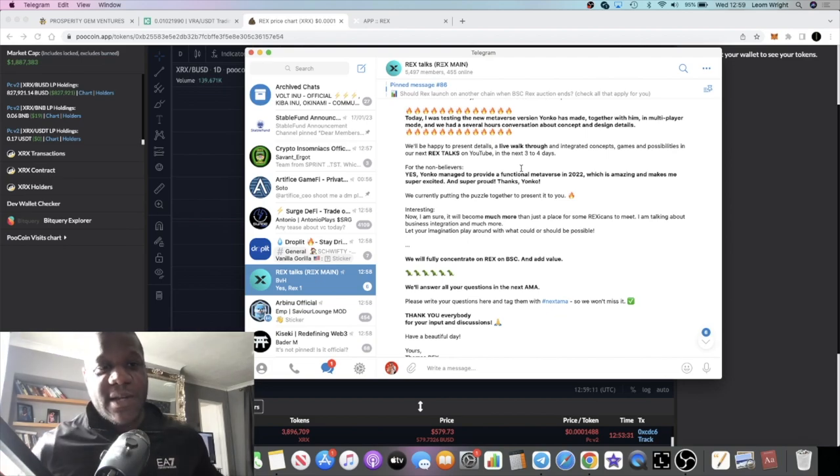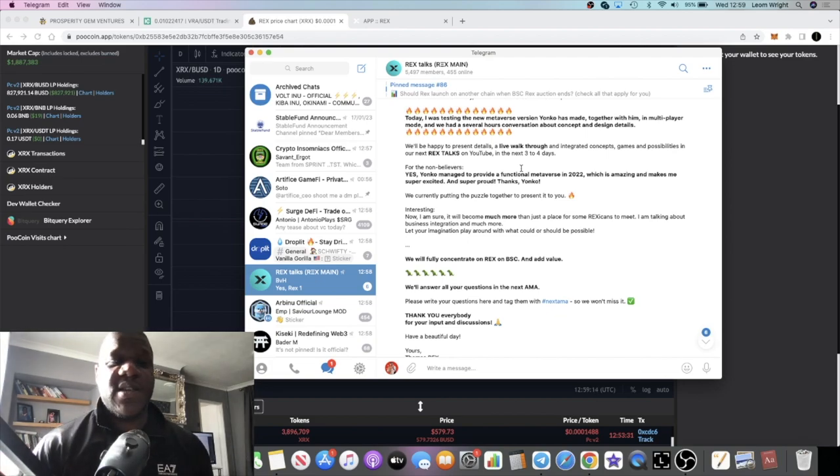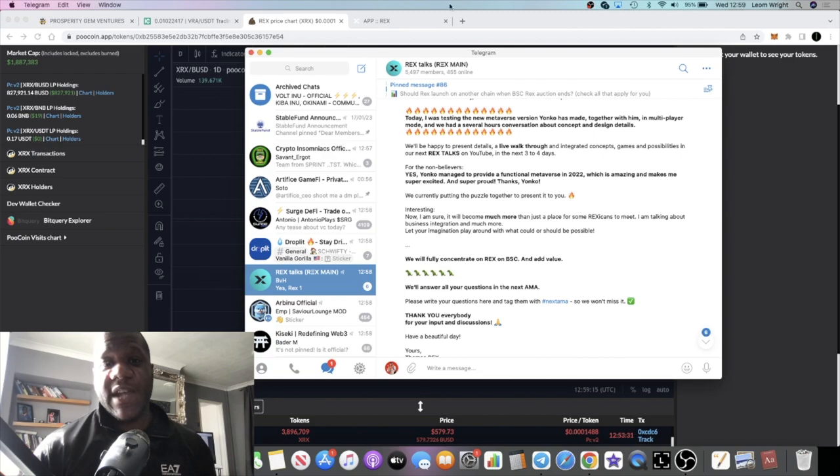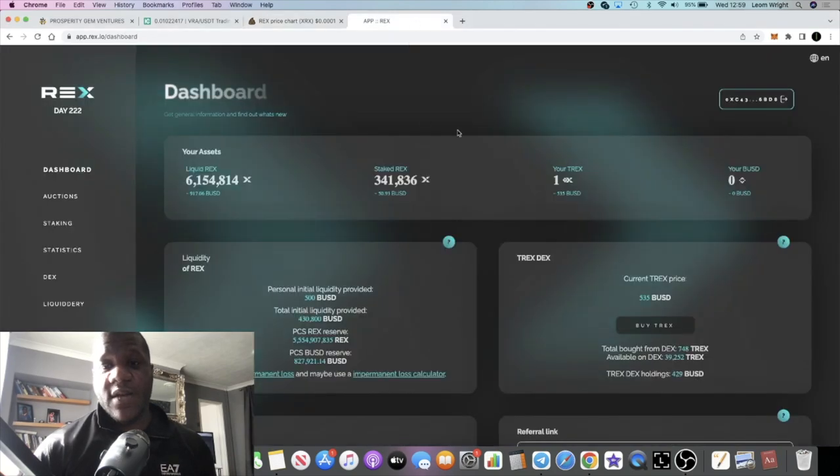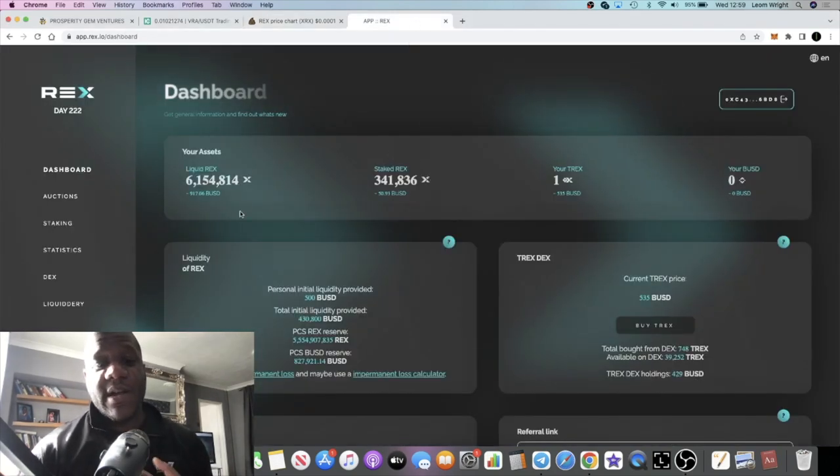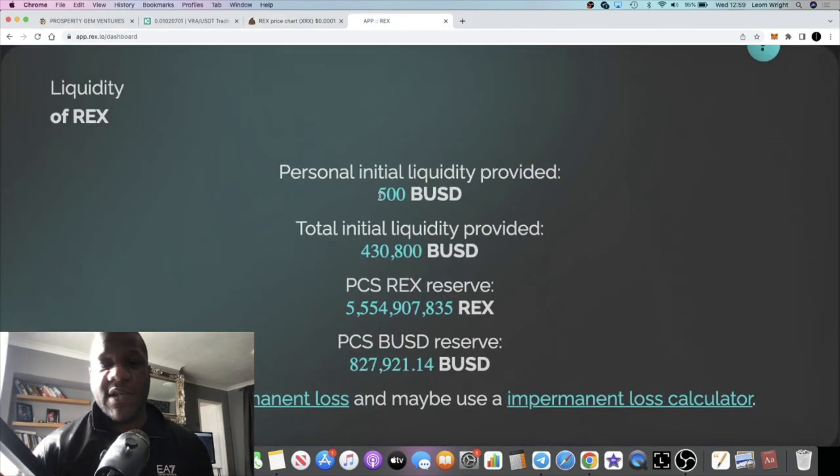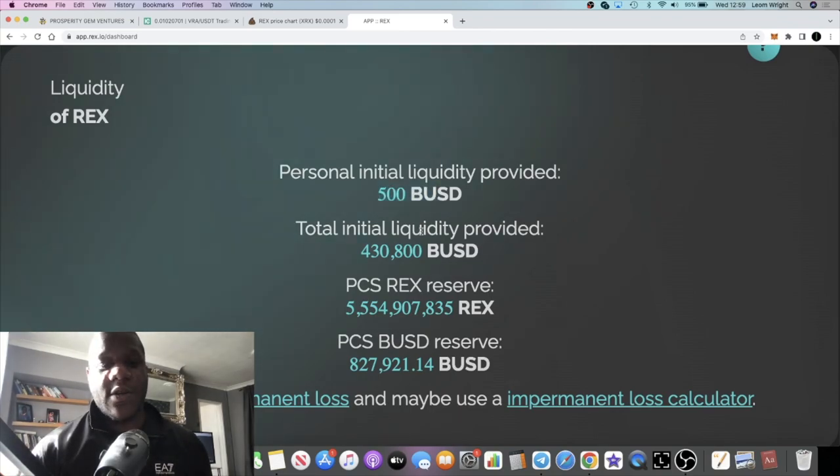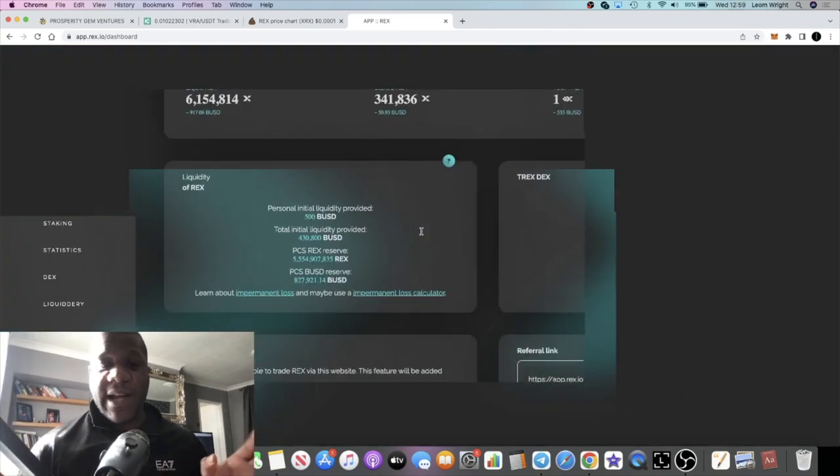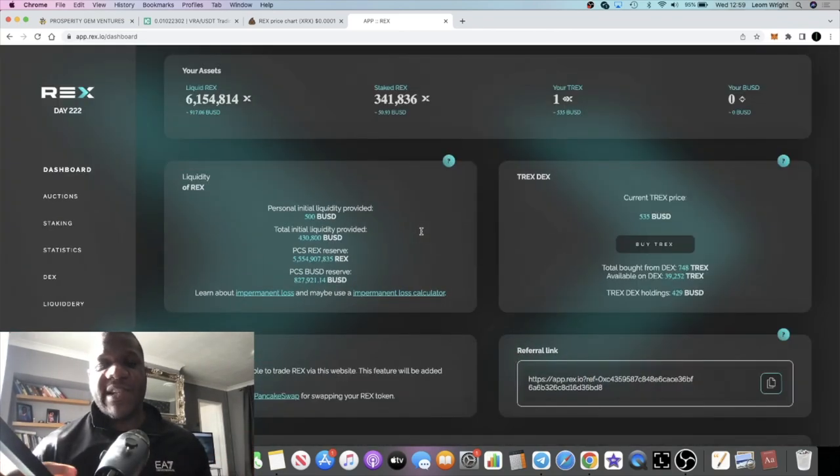Not only that, but I also provided liquidity. It was only $500 I provided liquidity at the beginning. After today I'm going to be able to start claiming that. I believe it's 10% a month for 10 months, so I'll be able to claim whatever profits I've made on liquidity.